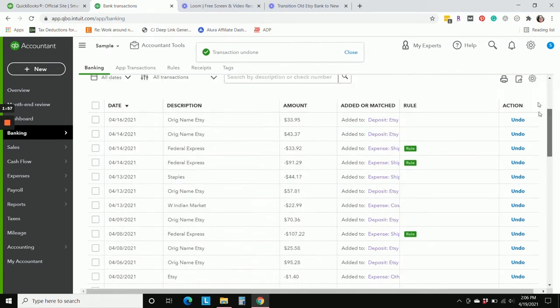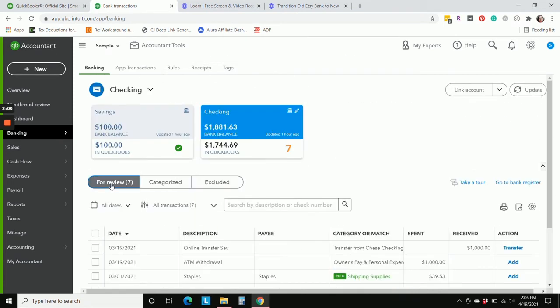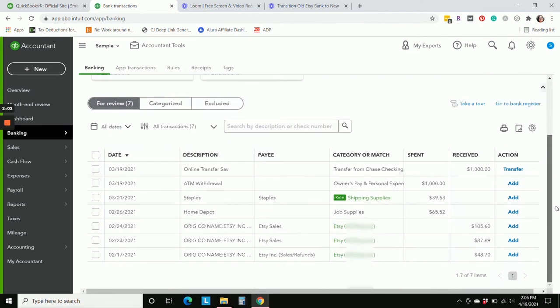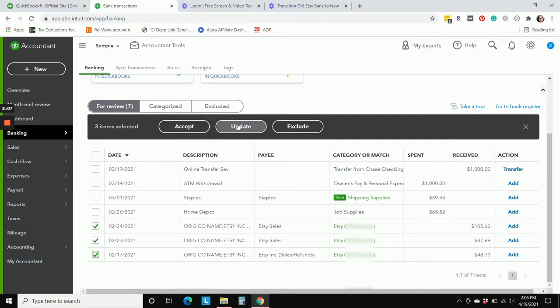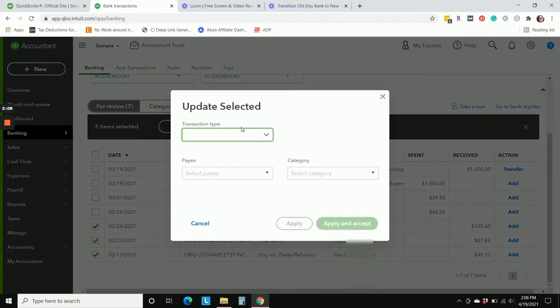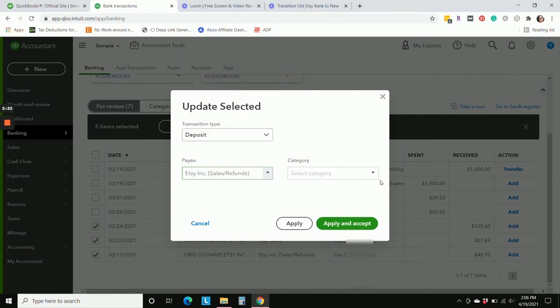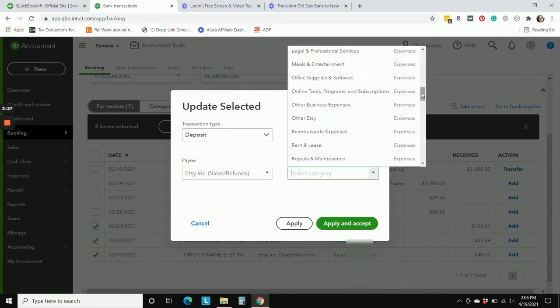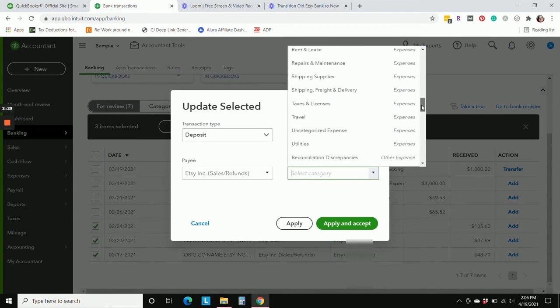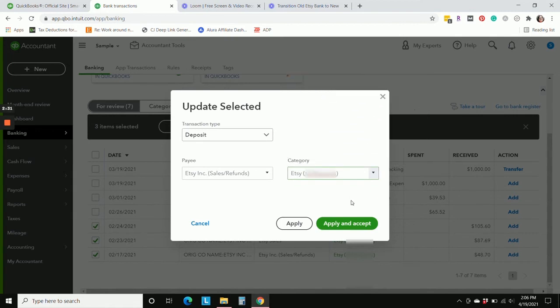Okay, now we're going to head over to the For Review tab again, and all of these Etsy deposits now need to go to the new Etsy bank account. So I'm going to hit update, these are deposits, they are from Etsy, Etsy sales and refunds, that's a customer that was brought in by Sync with Etsy, and they are going to go to our new Sync with Etsy Etsy bank account, right here, apply and accept.